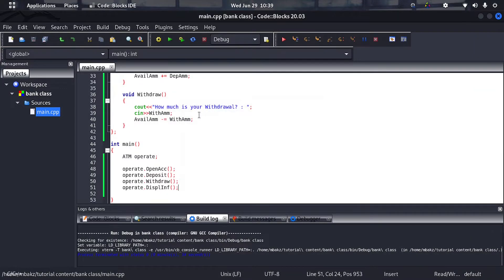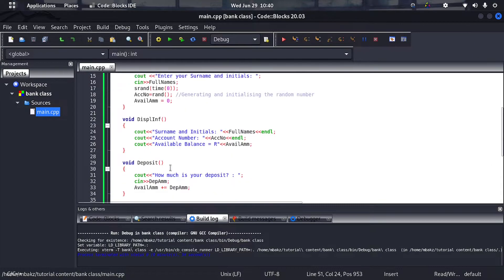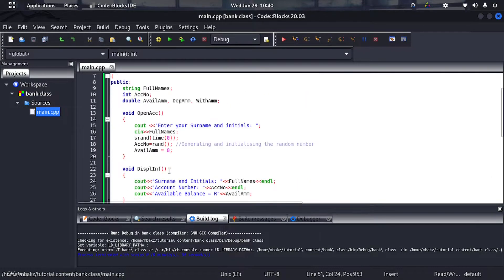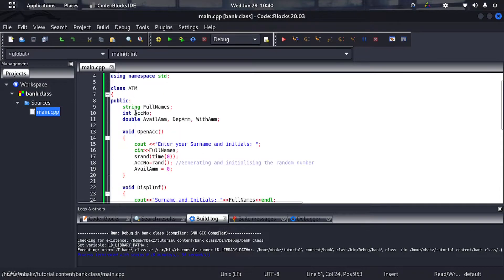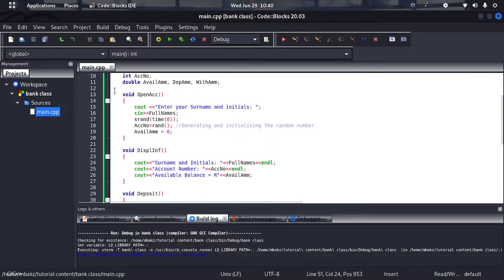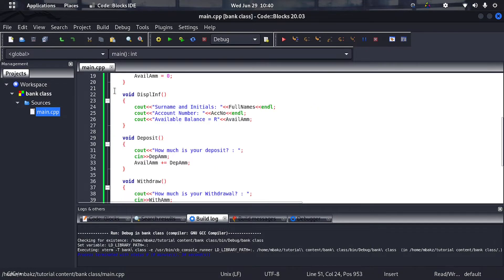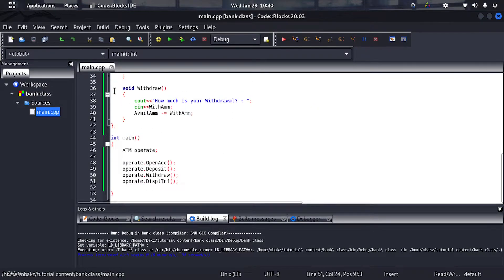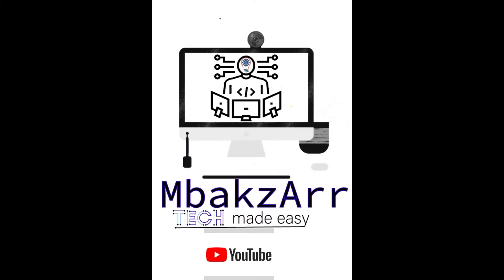There you go — I've shown you how to create a simple ATM using classes in C++. Thanks very much for tuning in. Please subscribe, like, comment, and stay tuned. Thanks!